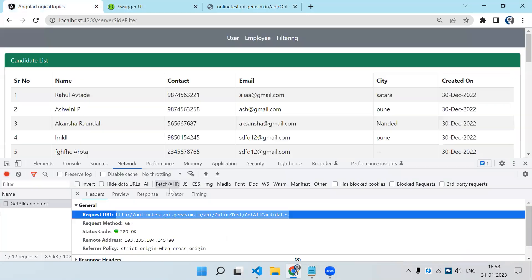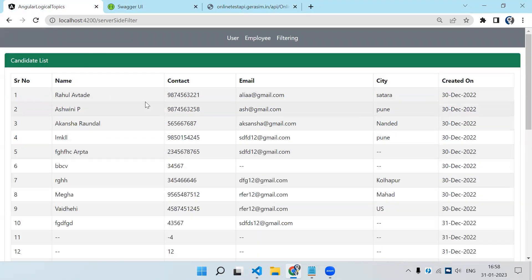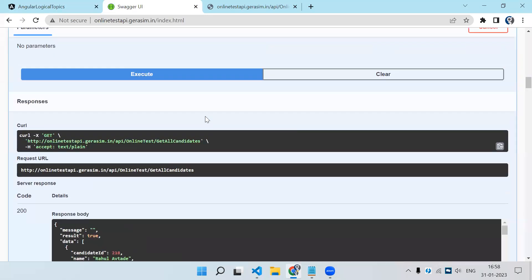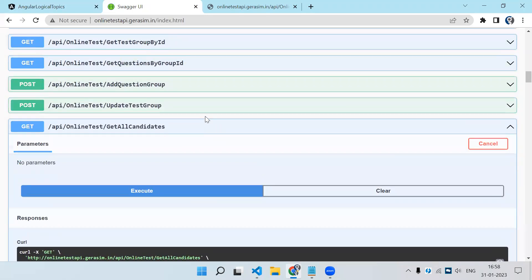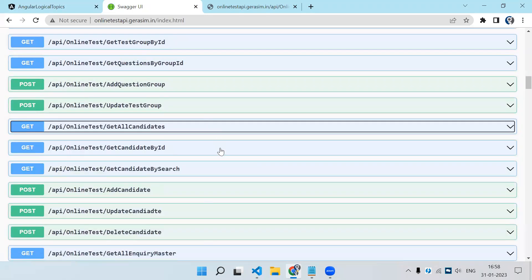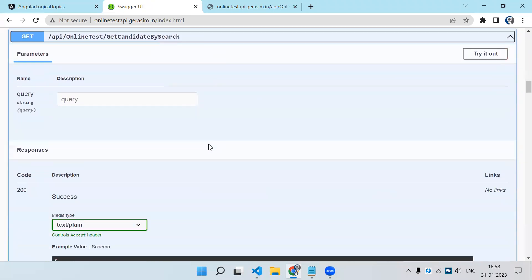Now let's say we want to apply pagination and some sort of filtering — let's say filter by name, contact, and email. So I have just created one more API for that. Let me search that — 'get candidate by search'.